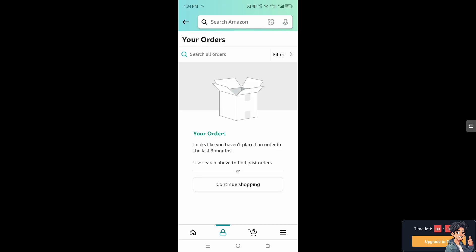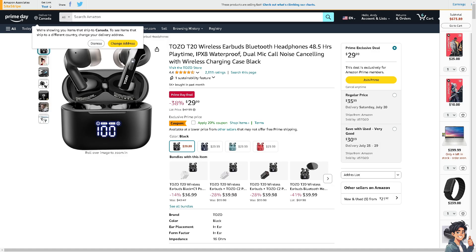The app doesn't have that feature. Instead, what you need to do is go to the Amazon.com website, or use a computer — we're going to switch over to that now. Once you are on the web page or on the computer, go to your Returns and Orders section.